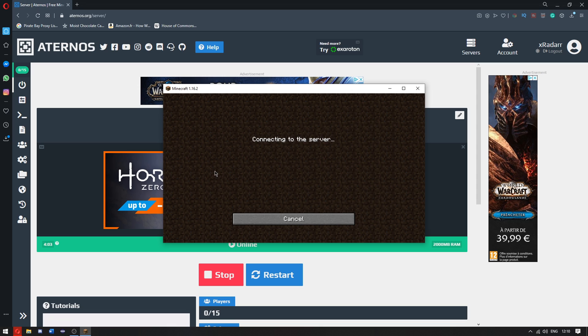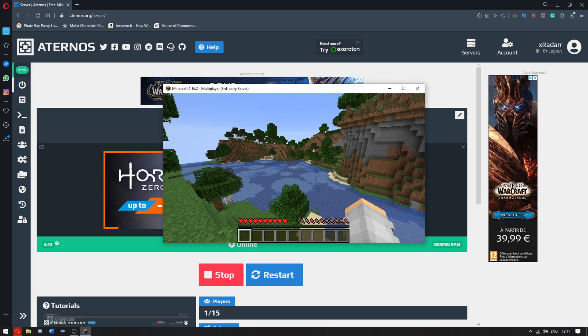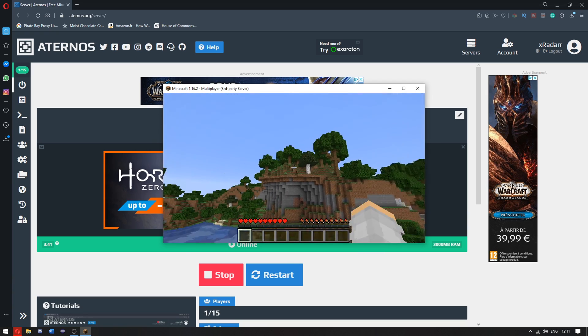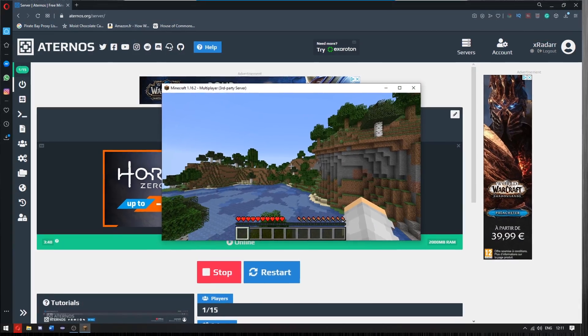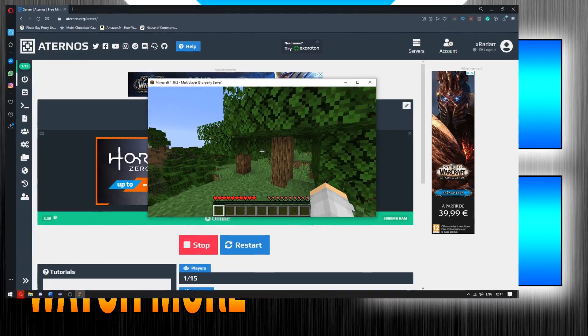This will be it. Go ahead and join the server. This server will be the server that we run with the world. Well, there you go, ladies and gentlemen. That is how you add your Minecraft world to your server. If you enjoyed this video, do leave me a like.